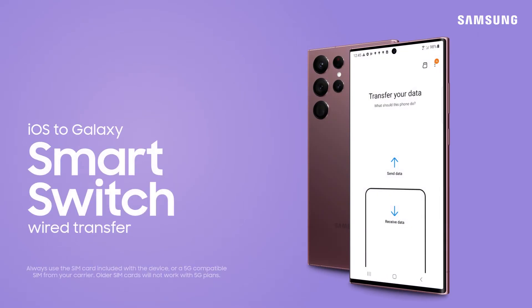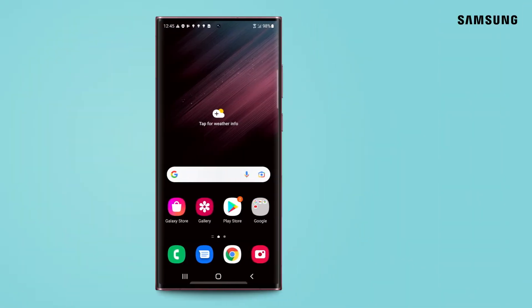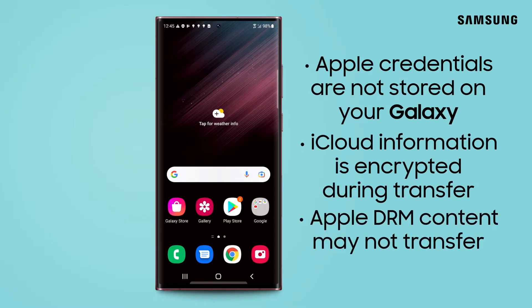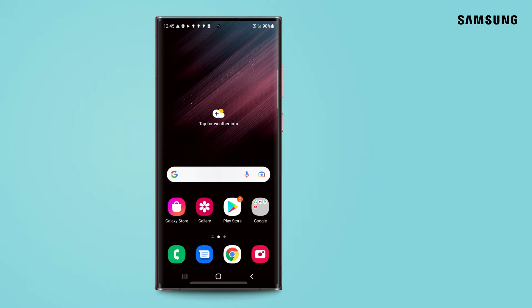Just because you're moving from an iPhone to Samsung Galaxy doesn't mean you have to leave behind your old photos, videos, and contacts. Let's get that content transferred.